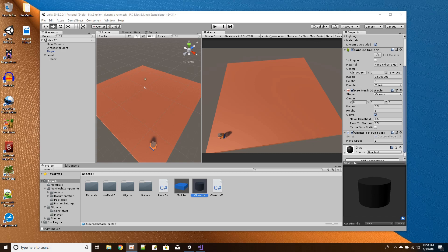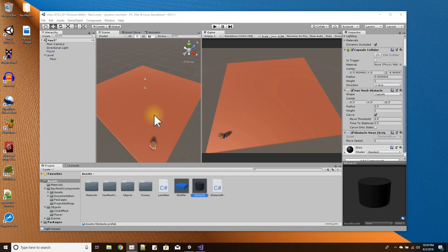In this Unity tutorial I'm going to show you the basics of using dynamic nav meshes — those are nav meshes that can change during the playtime of your game. The first thing you're going to need for dynamic nav meshes is to download something that's not built into Unity.